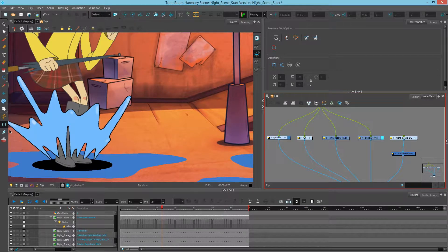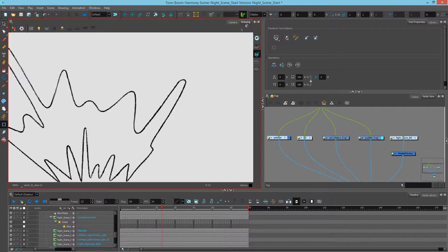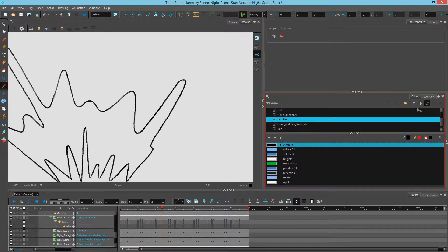I'll select the splash, then go to my drawing view. I can simply select the eyedropper and pick the line's color. Now if I go to my color node, I can see the palette has been selected as well as the color swatch it's using. So I know this is the exact color I need to change.